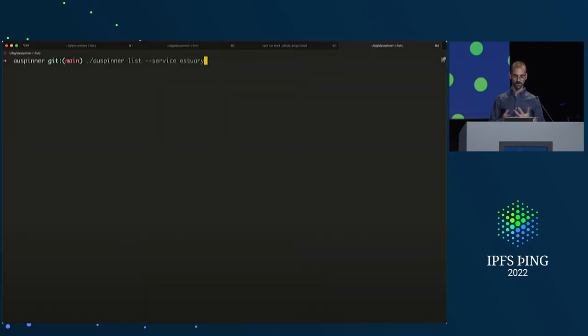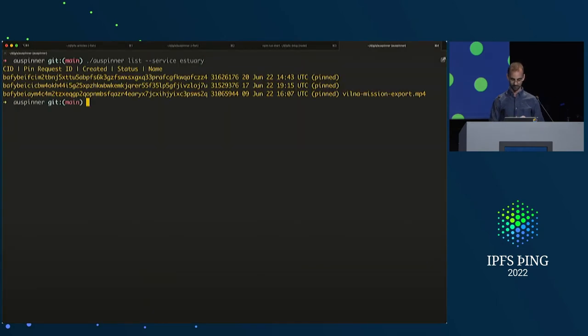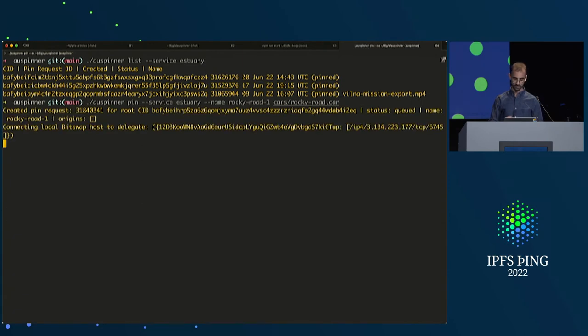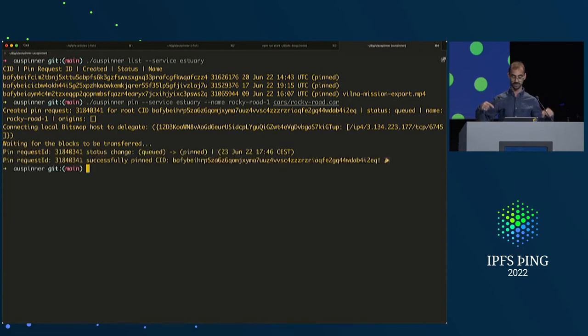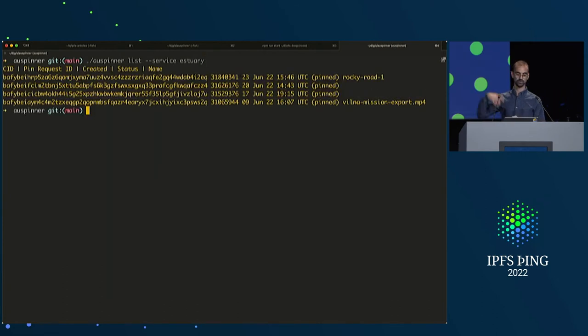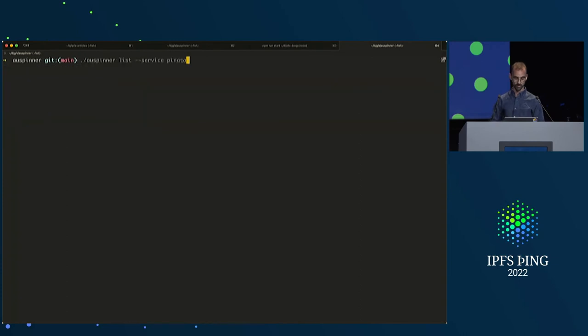There's a little demo here — it's one minute — just to get a feel for what it's like. You can list the pins that you have, and here I'm actually making a pin request. It made the HTTP request, the status is queued, it connected to the delegates, and then it tracked the state.